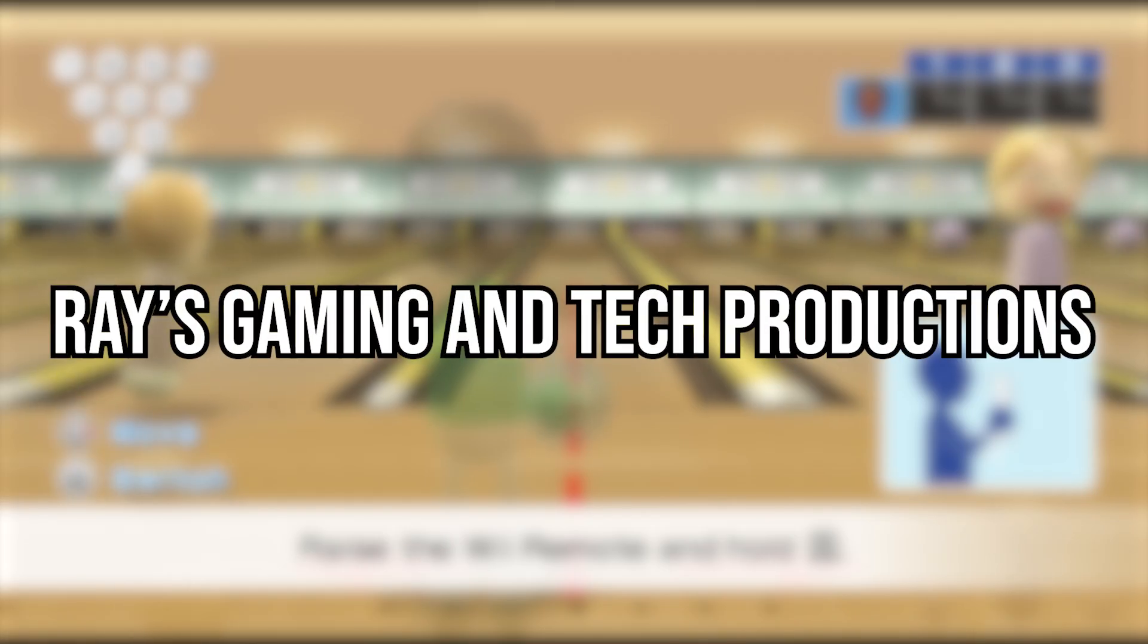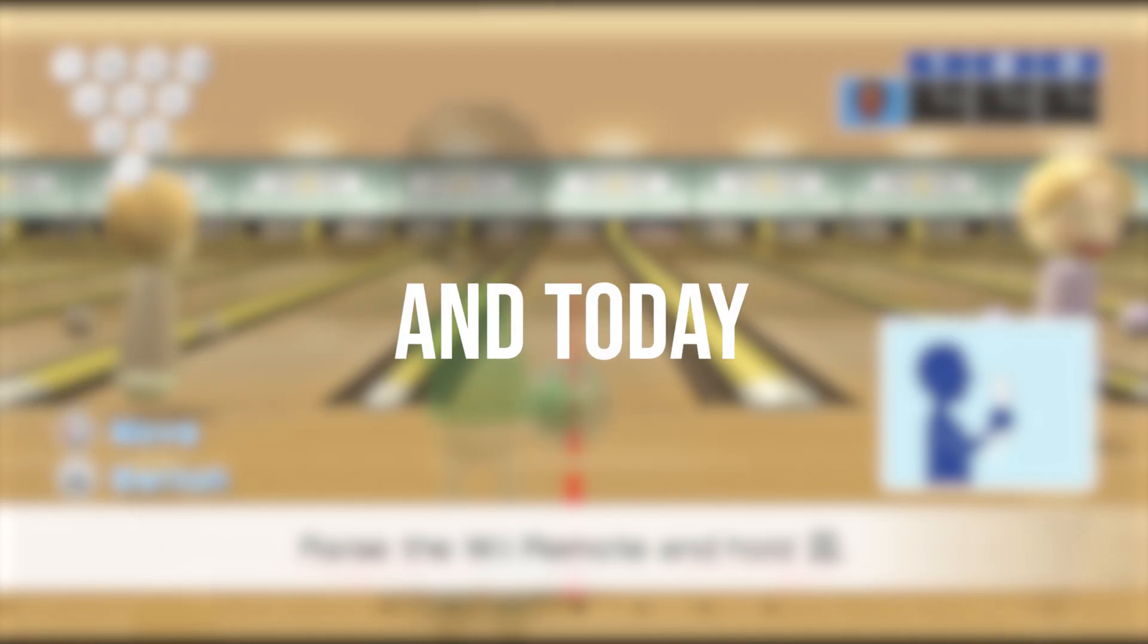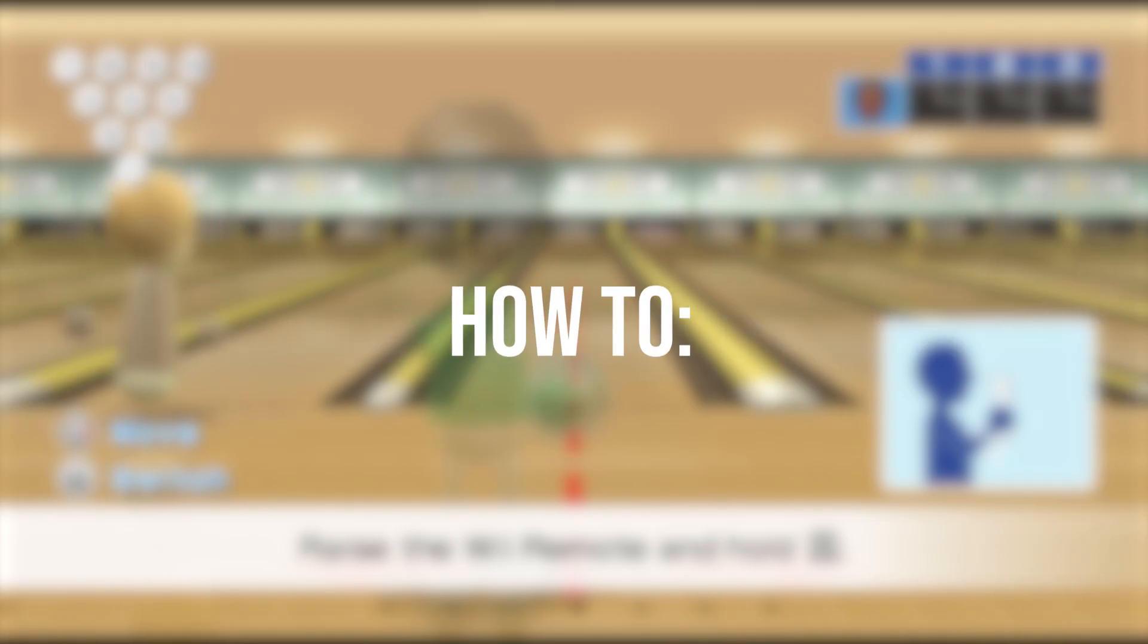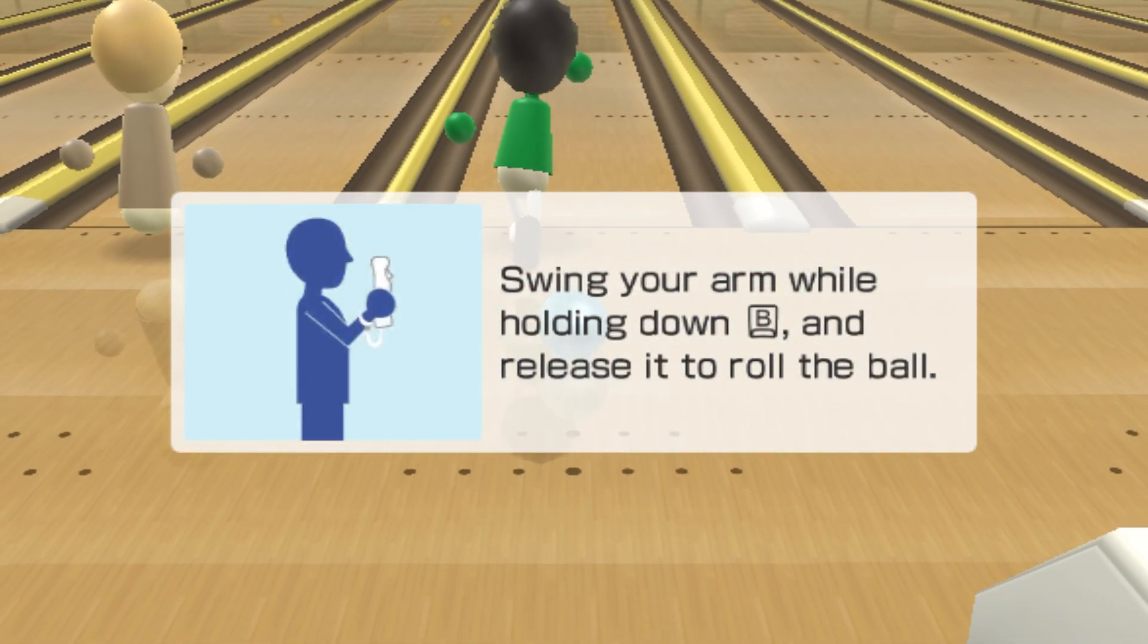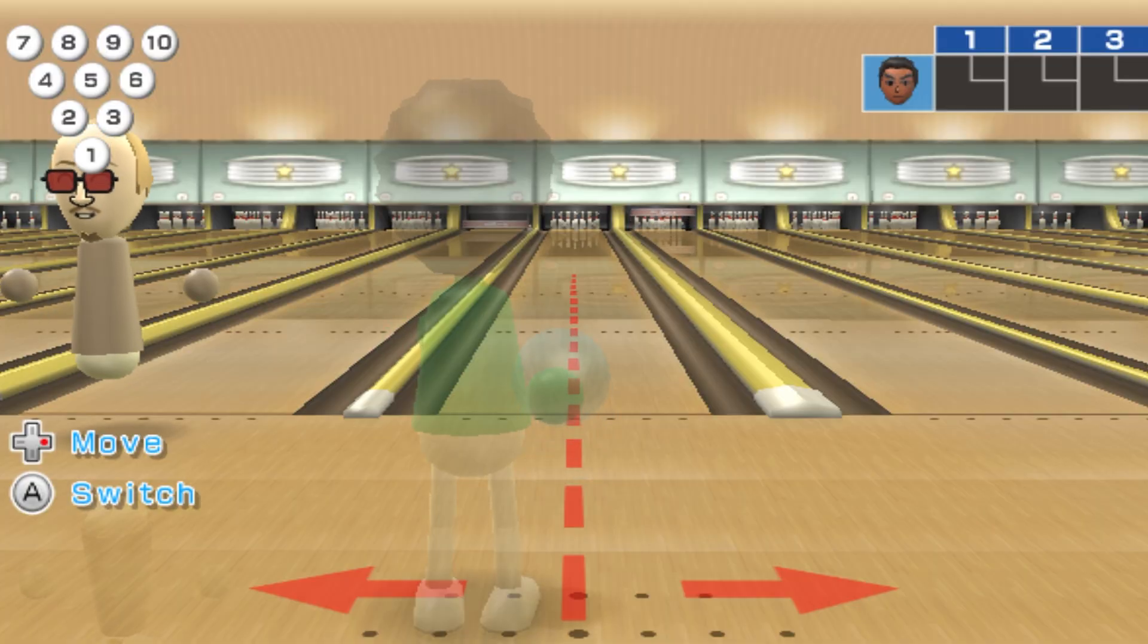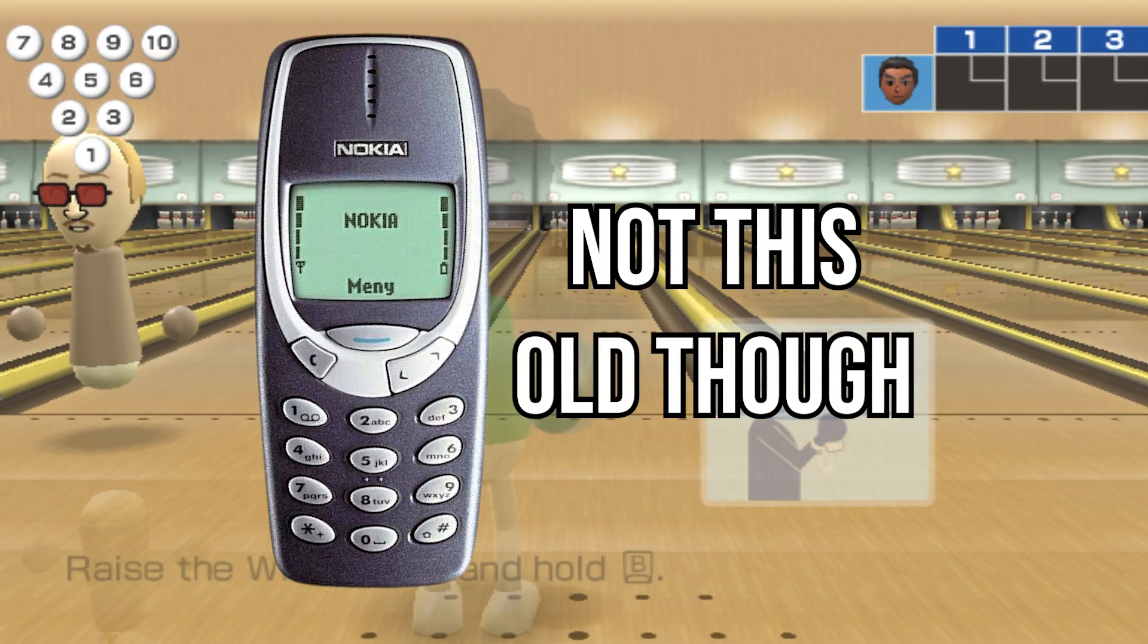Hello guys, welcome back to Ray's Gaming Interpretations. Today I will be showing you how to play Wii games on your PC using just your phone.